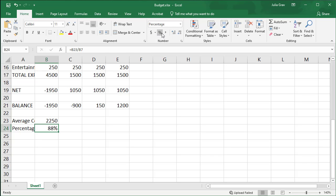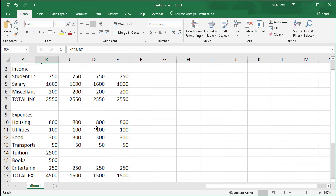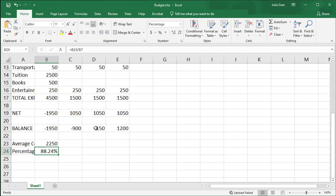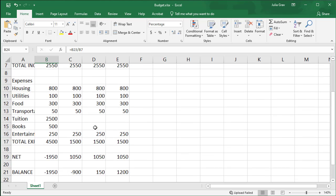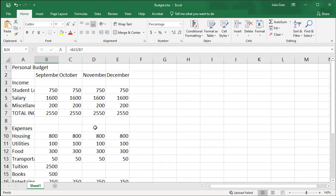Up next, we're going to format this spreadsheet so that it's a lot easier to read and understand. And I'll give you a preview of what that looks like at the beginning of the next video.